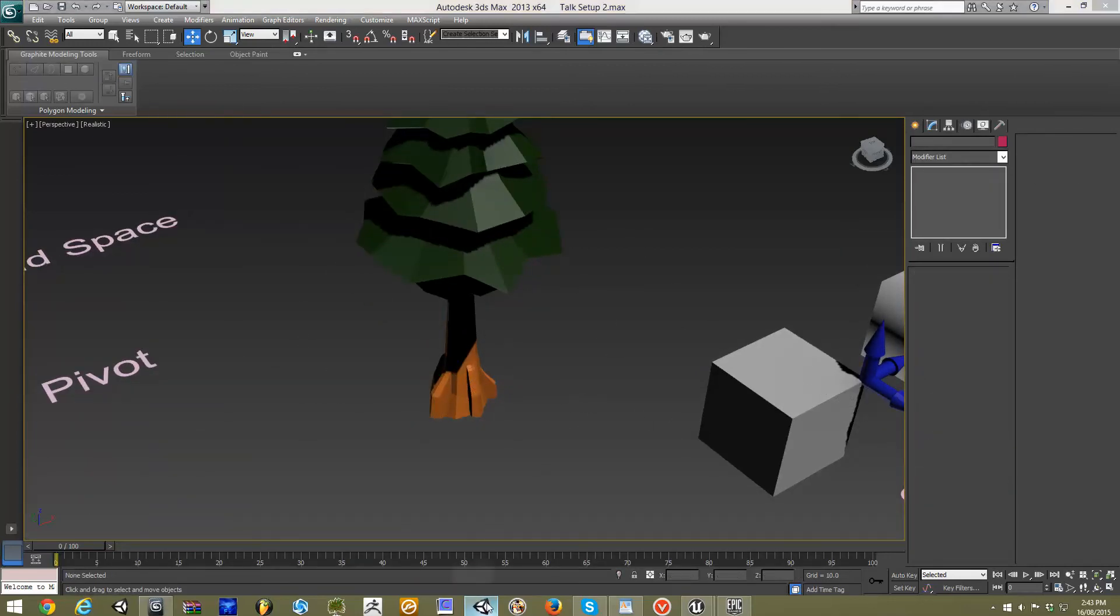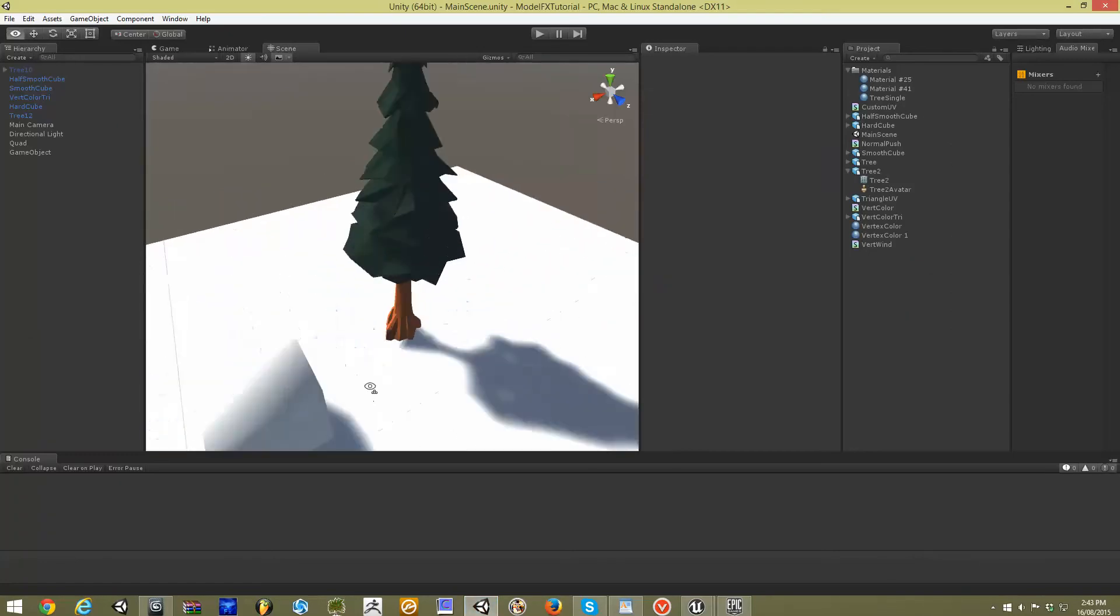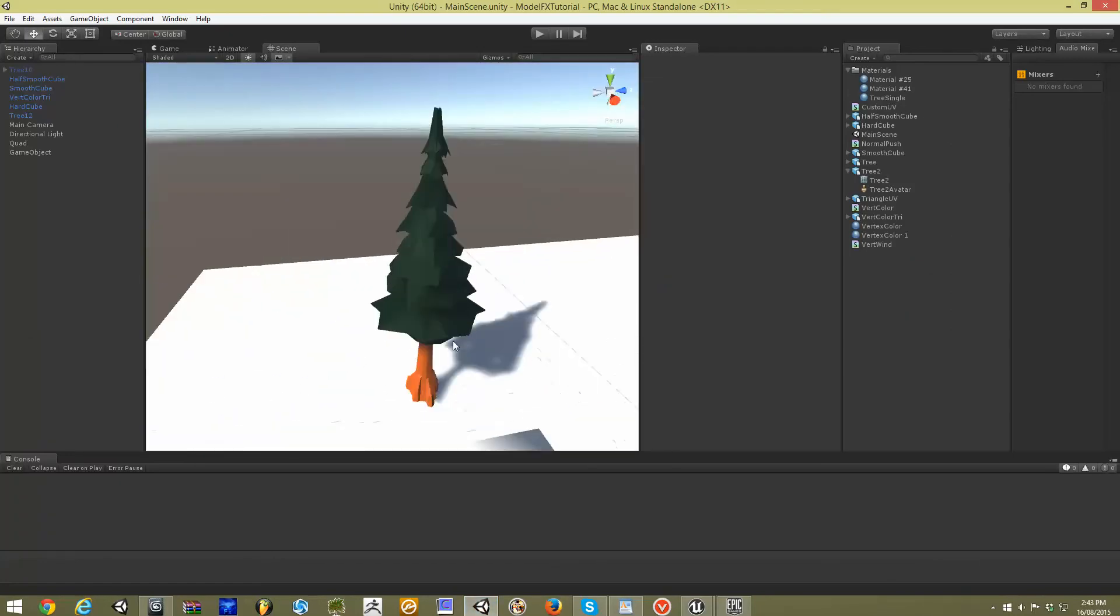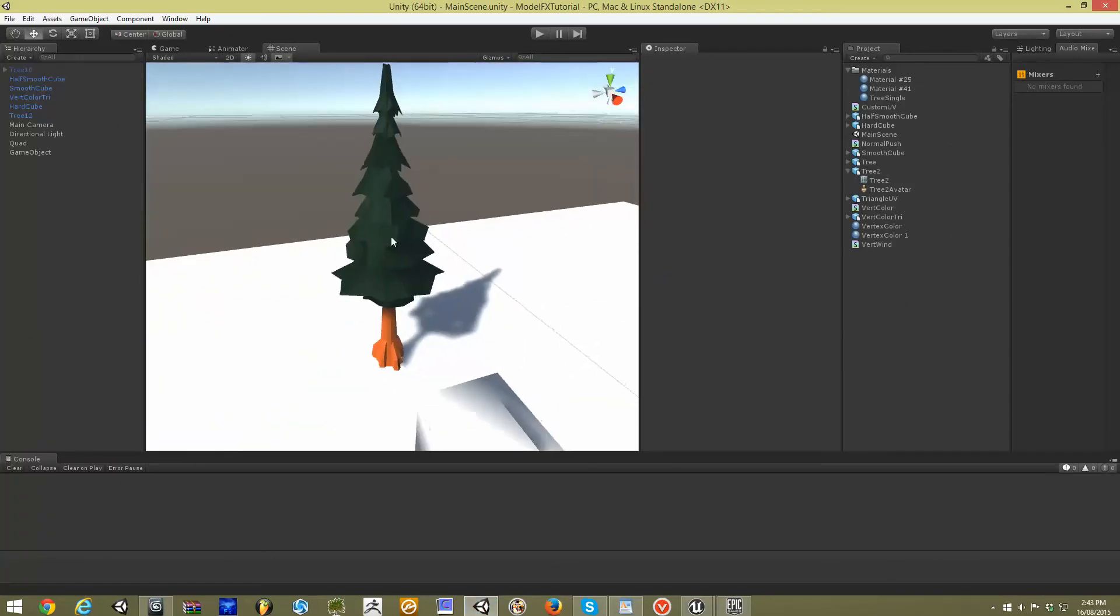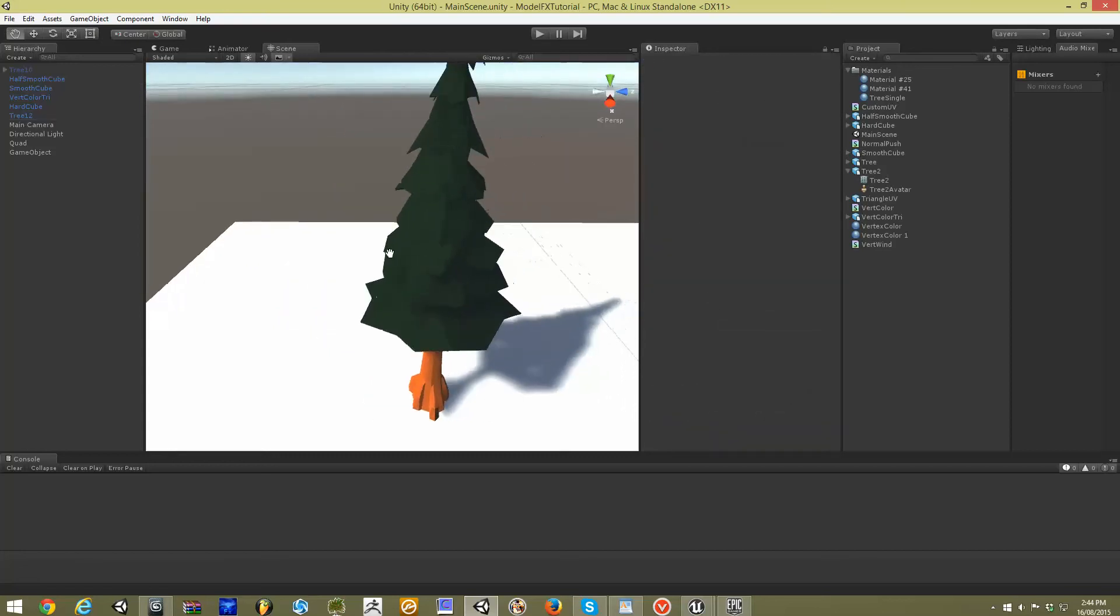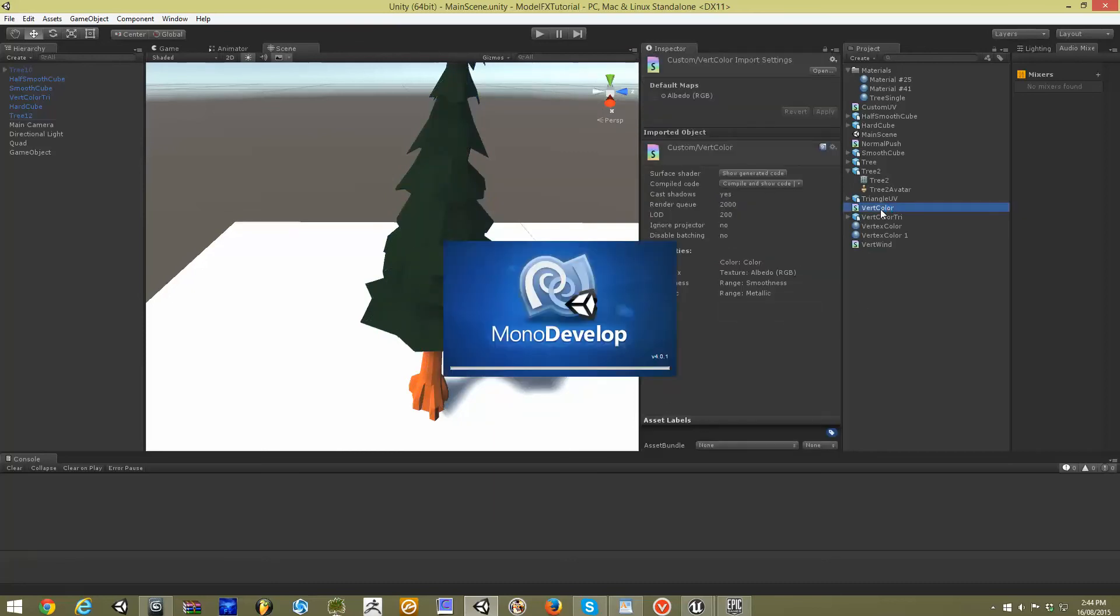So if we jump into Unity, we have our vertex colored tree. This is using Unity's new lighting system. I've really changed nothing about the original shader and the way the lighting system works. If we go into the underlying shader code, let me just bring this up.